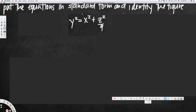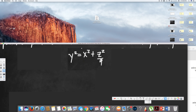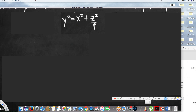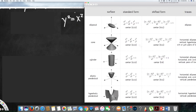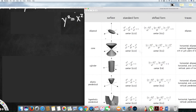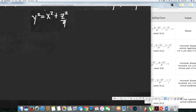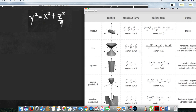We have to match the standard form that is suitable for this one. We have a list of standard forms and shapes. To compare, we have to have a value that is outside of the equal sign and it has to be positive. We also have to have three variables and all of them have to be squared.